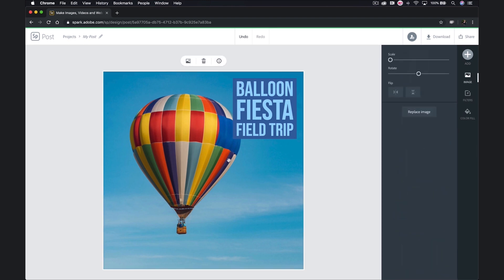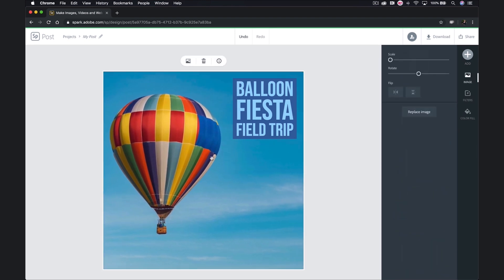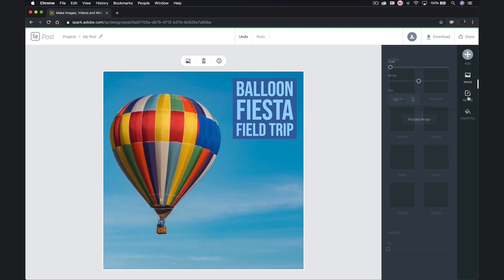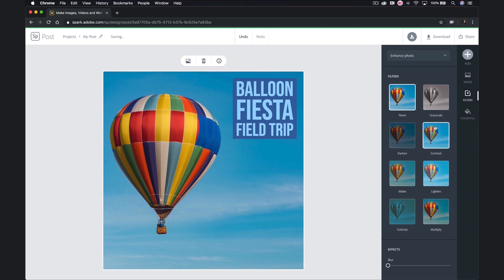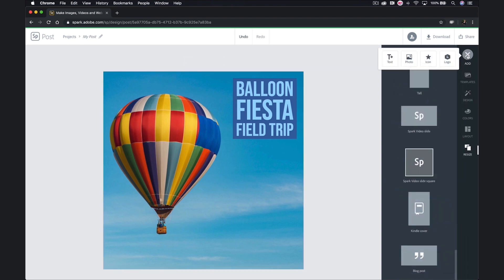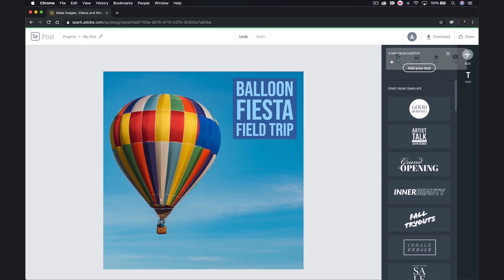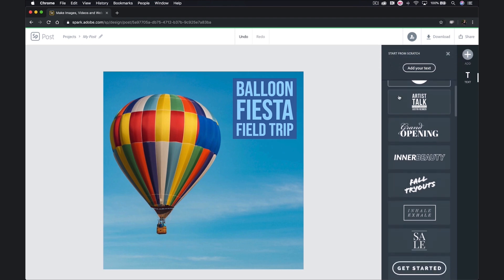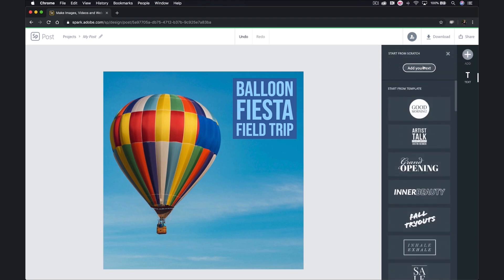Now my background image isn't quite where I want it to be, but if I click, hold, and drag, I can move it to where I want it. If I keep it selected, I also have a scale option and a rotate option. I can even add filters or enhance the photo just a little bit — I might up the contrast here just a little bit. Next, I'd like to add some additional elements. To add more text, I'll come to the right, hit add, and then hit text. I do have some templates to choose from, but I'm just going to add my text. We'll call this 'Favorite Moments.'